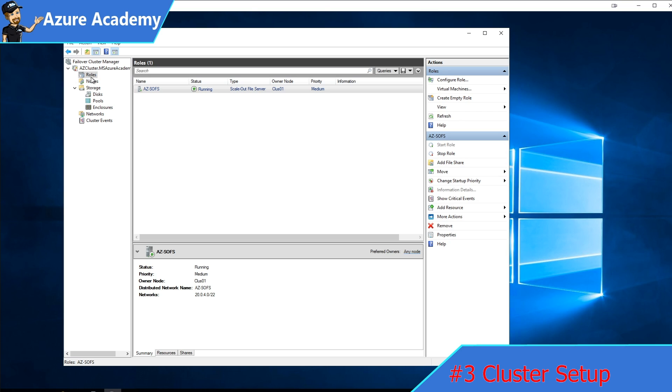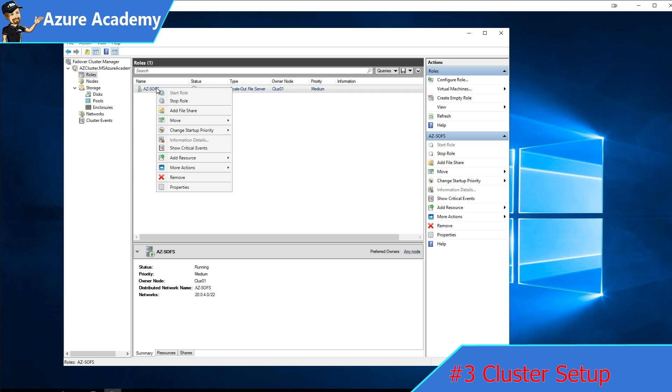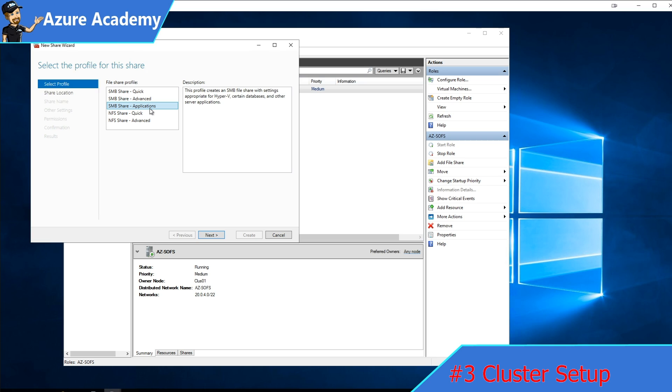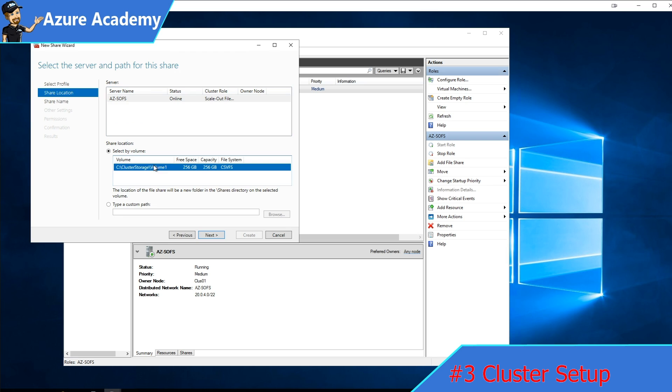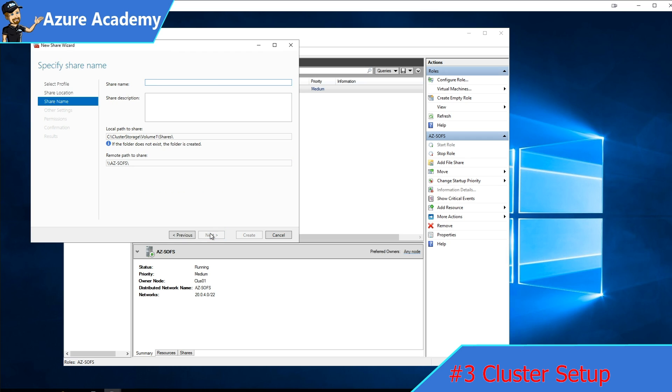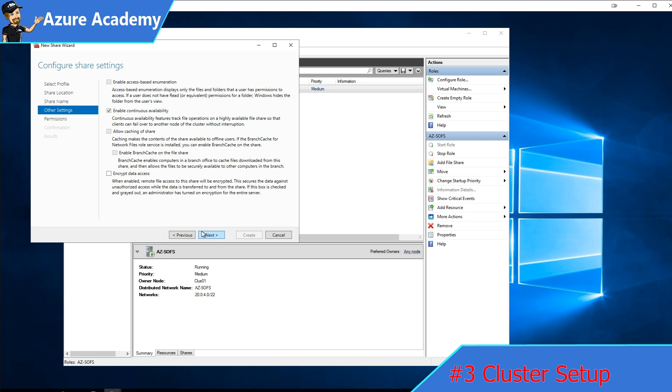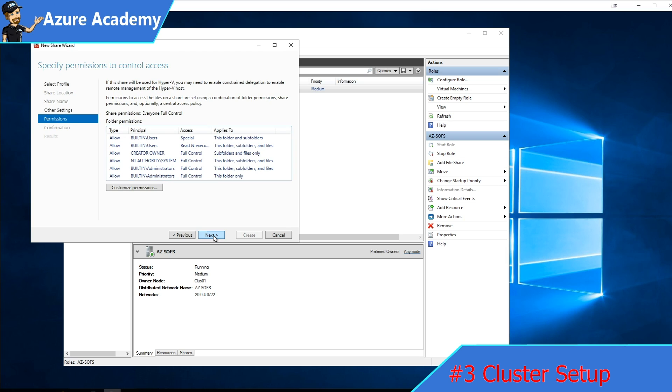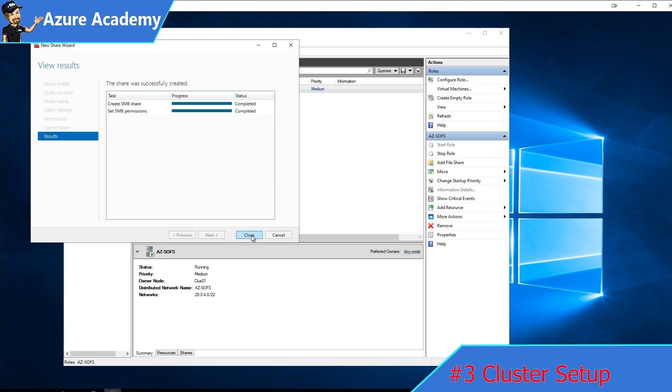Just to finish out the process, we'll go to our roles and then right click to add a file share. Because this is a scale out file server, we'll go for an SMB application share. Click next. You should have your cluster shared volume in the middle, which you'll click that. Hit next. Then give it a share name, something just like data. We'll click next. Then you can set any of these settings as is appropriate for your workload as well as setting any of the permissions. Then hit create.